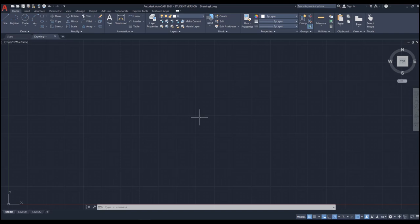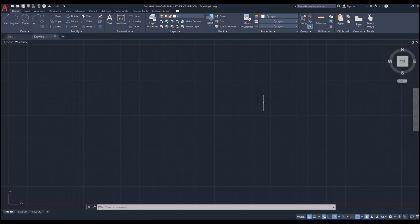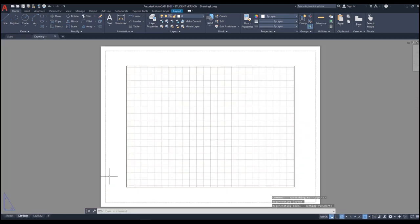Let's first start with model space and paper space and what those are. You can see we have multiple tabs at the bottom left corner: model, layout one, layout two. The model tab is selected by default - this is what we call model space, where we start drawing objects in AutoCAD. At the end when you've prepared your drawing you need to print it to a specific size and scale on paper, and for that you'll need to use paper space. These layouts take us to paper space, so layouts are here to be used for printing your drawings.